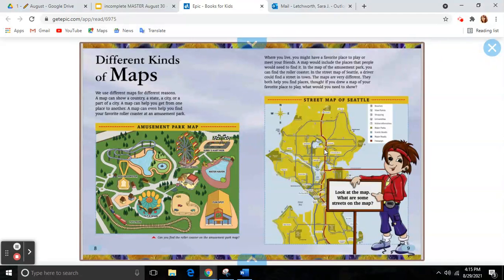If you draw a map of your favorite place to play, what would you need to show?